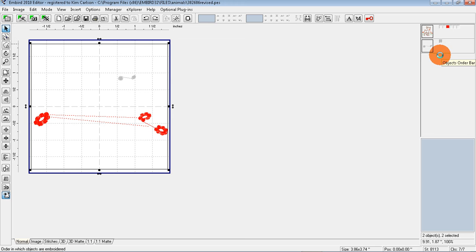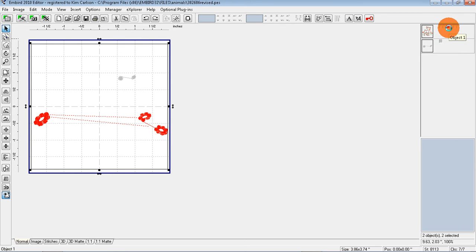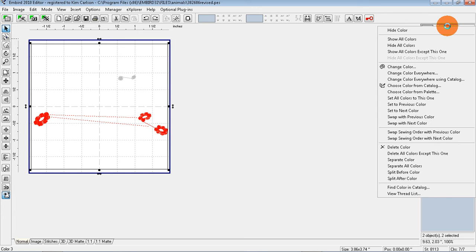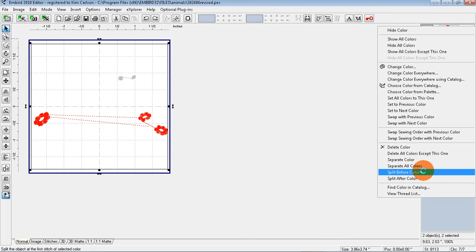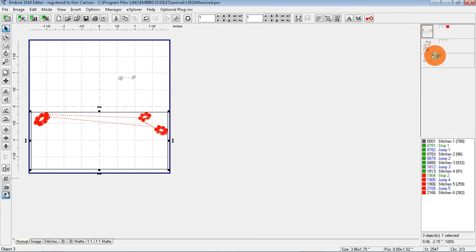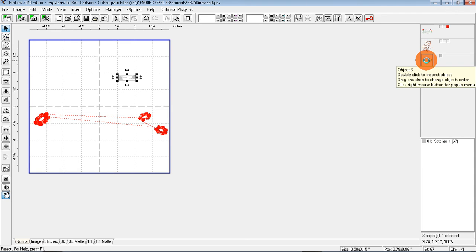So what I want to do now is I'm going to right click on the red square where I changed the petals and I'm going to choose Split After Color. Okay, so now I've got three squares here. What I'm going to do is I'm going to move these eyes by clicking once and dragging it up before the deer.